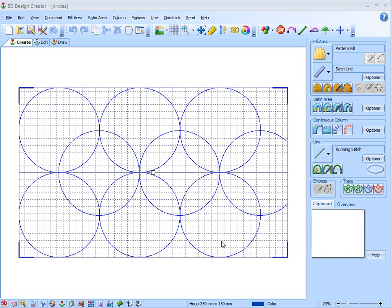But unfortunately only in a drawing program will you have things like the snap to grid that makes placement of these circles here just so easy. But you can still do it with a compass and pen and paper.